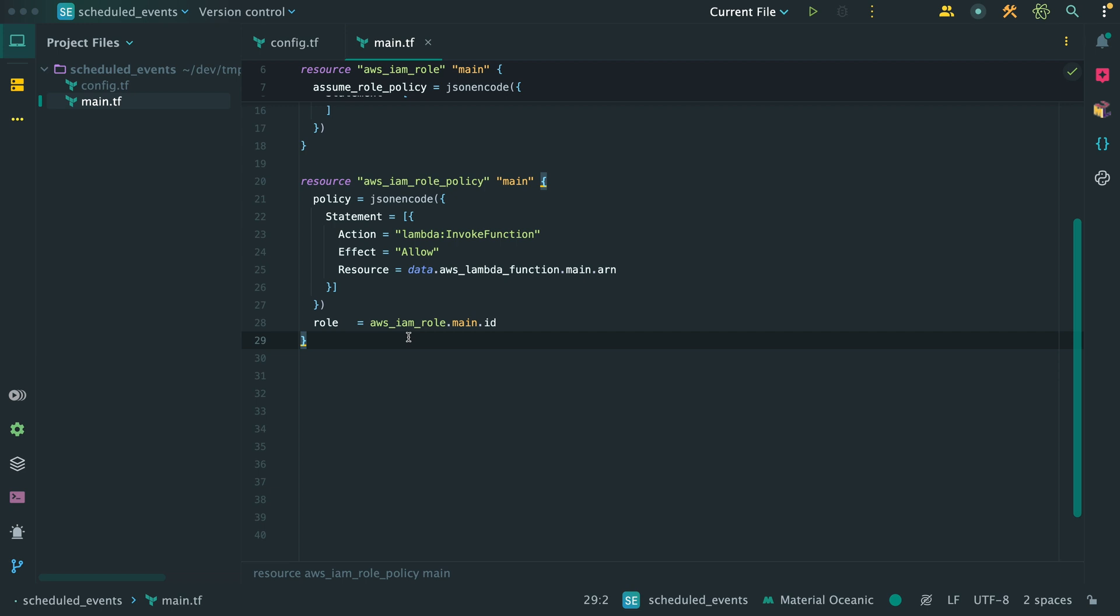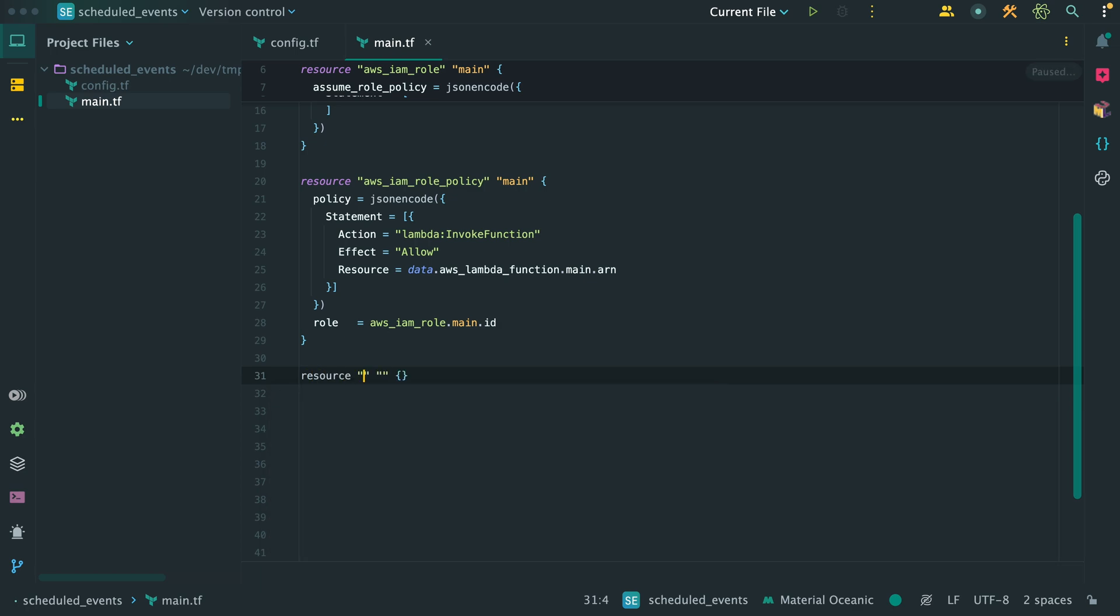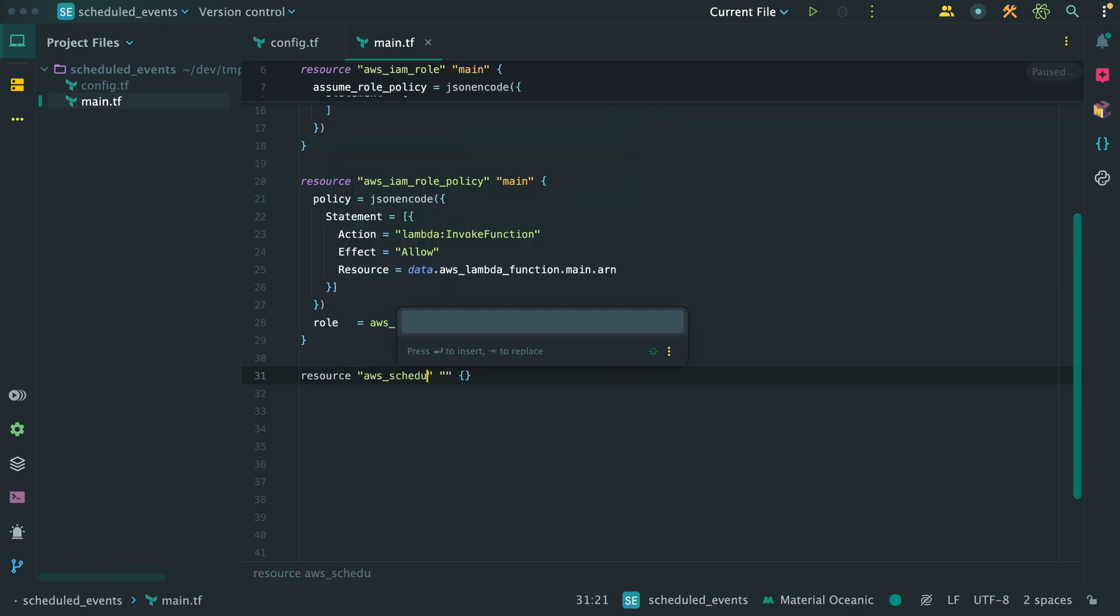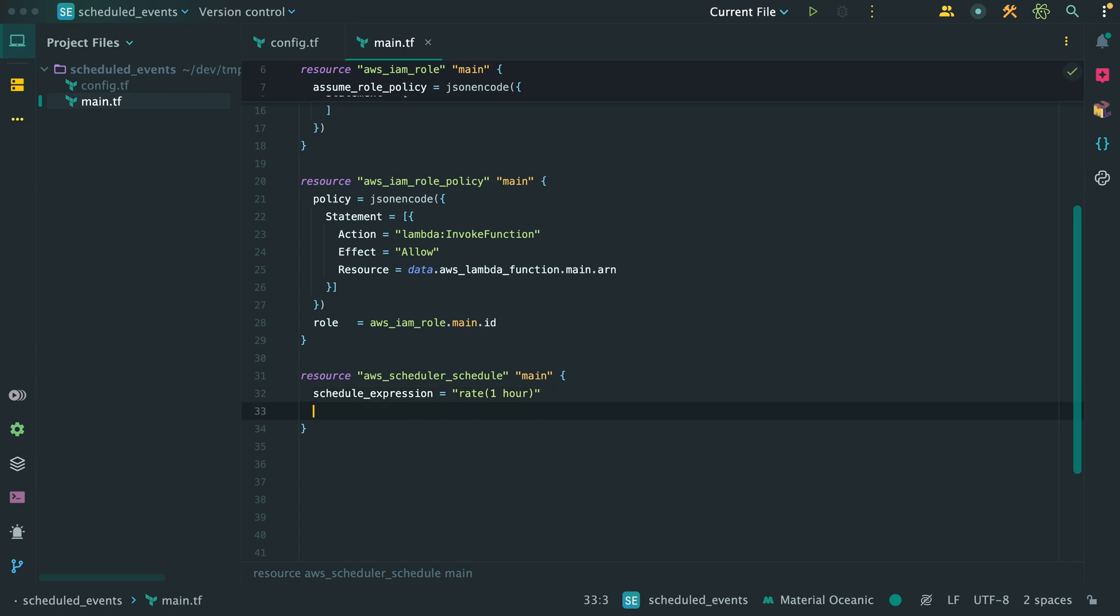Create a resource of type AWS scheduler schedule. Within it, set the schedule expression to whatever you want it to be. I want to use a rate expression and set it to once every hour. If you want, you can instead use ChronoExpression, if that better suits your needs. Give the schedule a name.